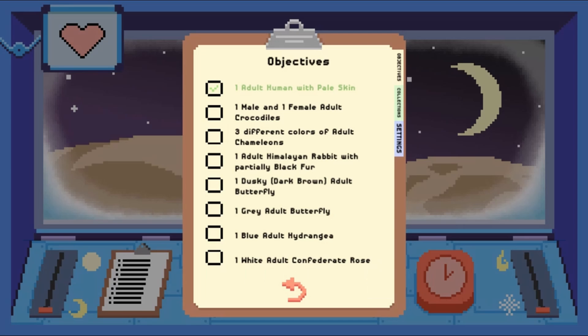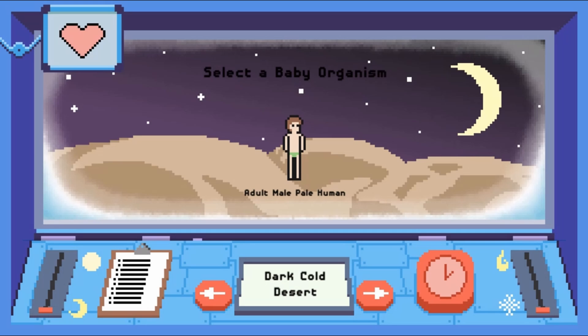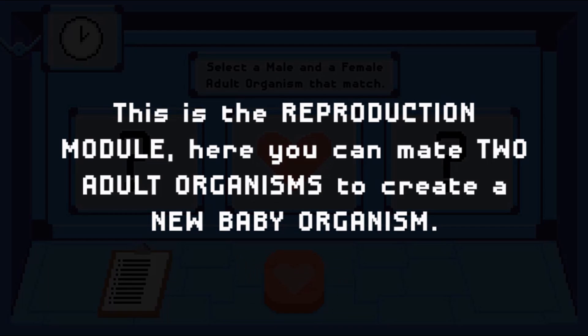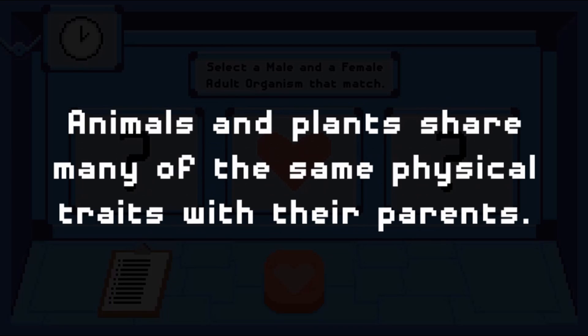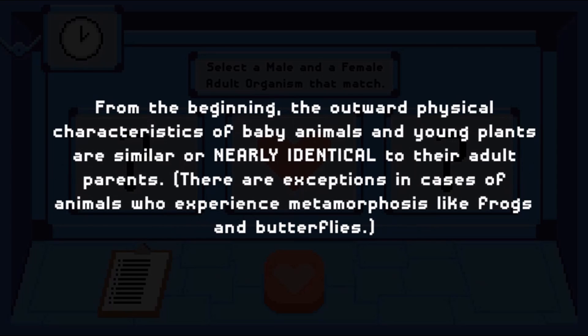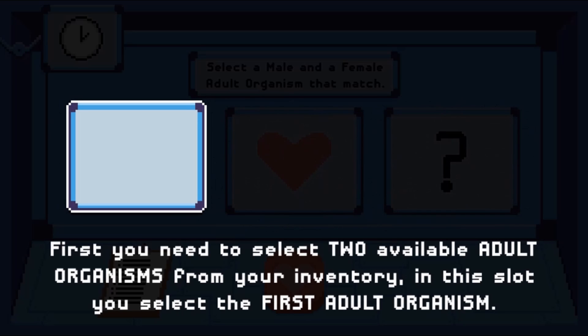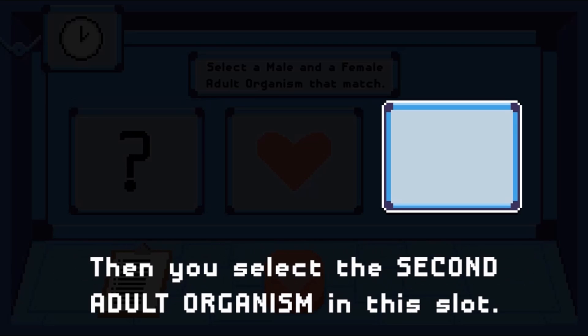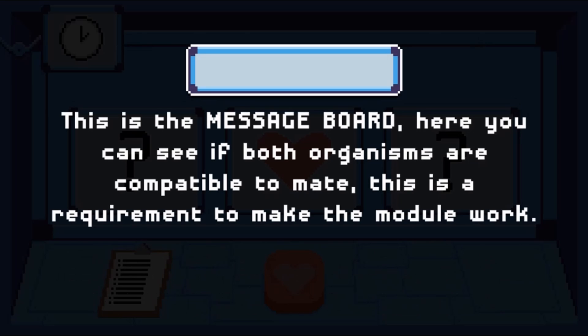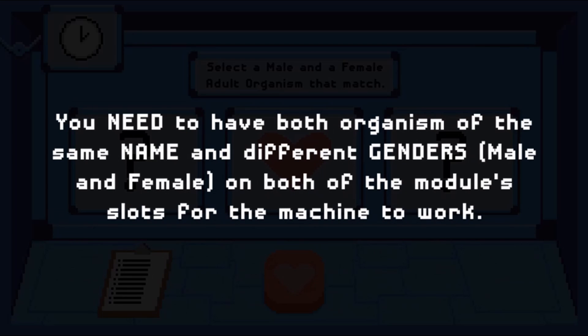Your goal in this game is to click on the clipboard icon and complete all the tasks on the list. You will have to use the Incredible Life Machine to reproduce or create different creatures to achieve your objectives.